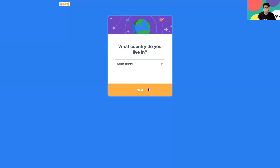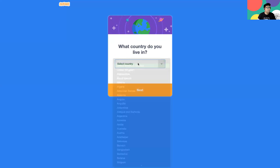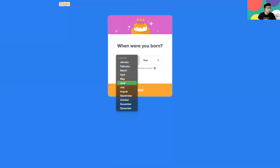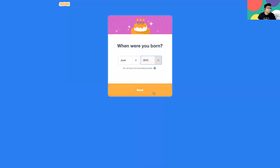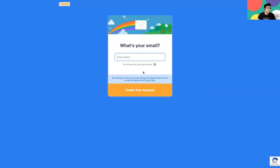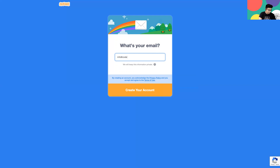From here, Scratch will ask us a few questions that we can answer. I'll go through them quickly with some imaginary information for this part. This is the part where it's important — it asks for your email. Make sure to write an email that you have access to, because it will ask for confirmation later on. I'll go ahead and give it an email, and then create our account by clicking that button.